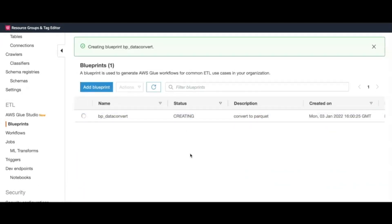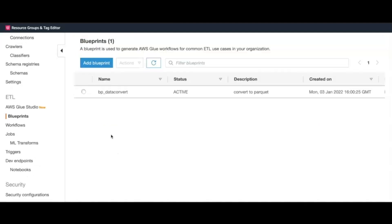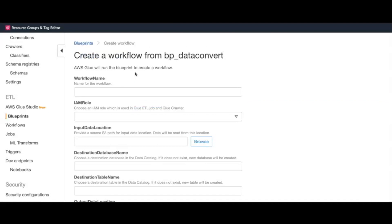Now that our blueprint has been created and active, our next step is to create workflows. Follow the UI options to create our first workflow, which will convert the CSV reviews metadata to Parquet. We enter the workflow name, which in our case is CSV to Parquet.